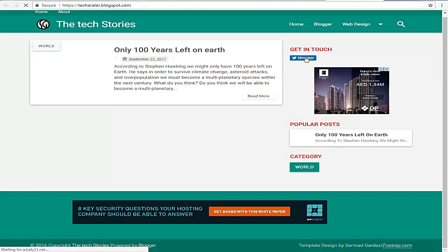Here we got the message button now. So in this way, you can embed the message button into your WordPress website and Blogspot blogs.